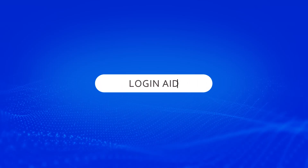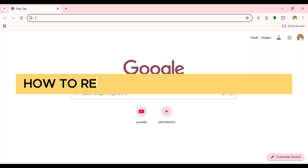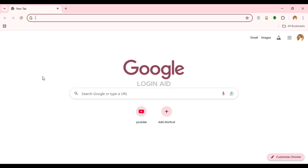Hello everyone, welcome back to our channel Login Aid. In this guide video, I will show you how to recover your PalmPay password. First of all, what you have to do is launch and open any browser of your choice.